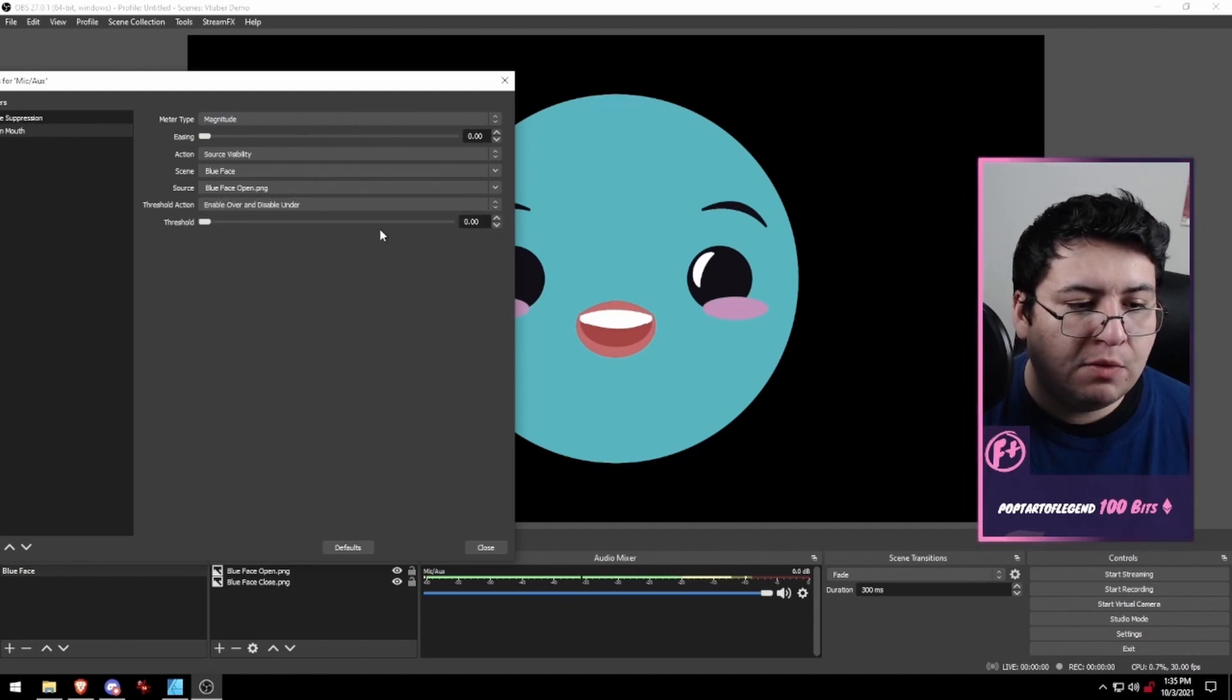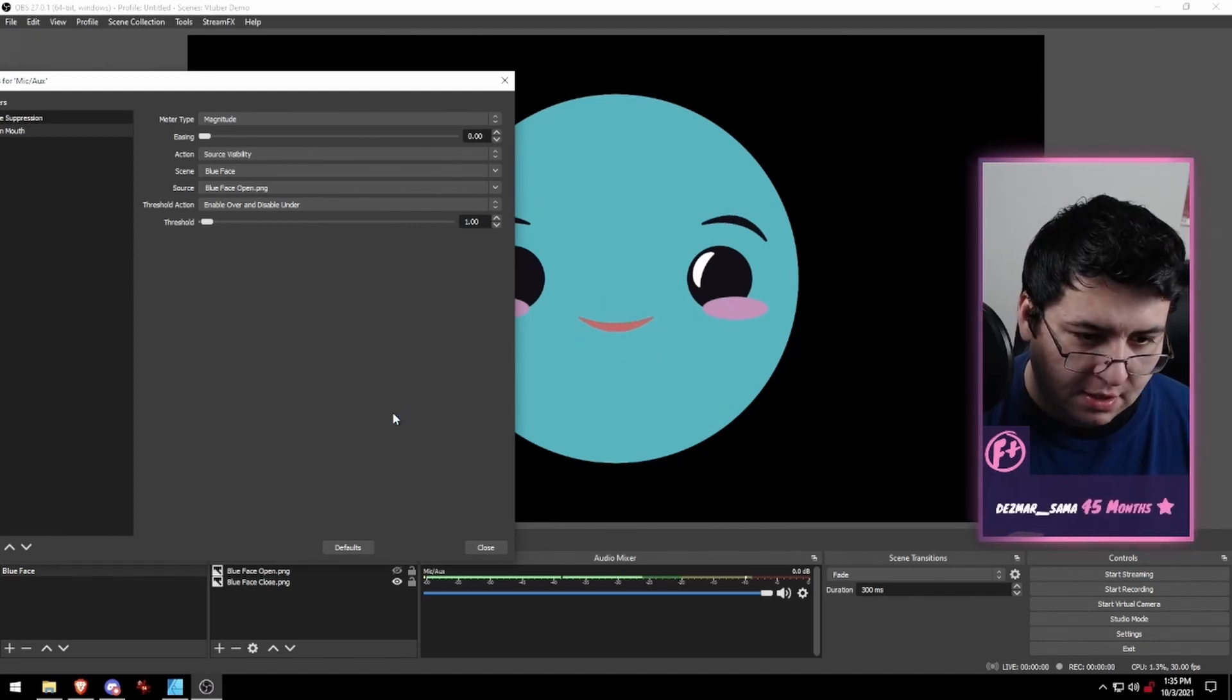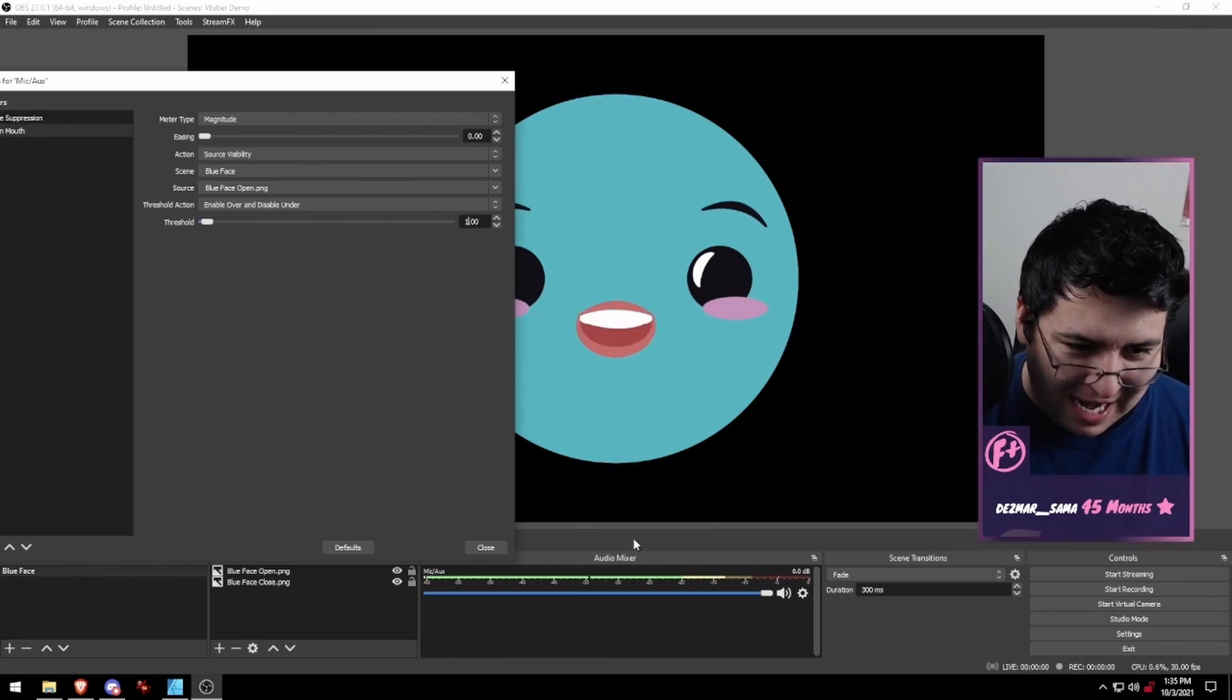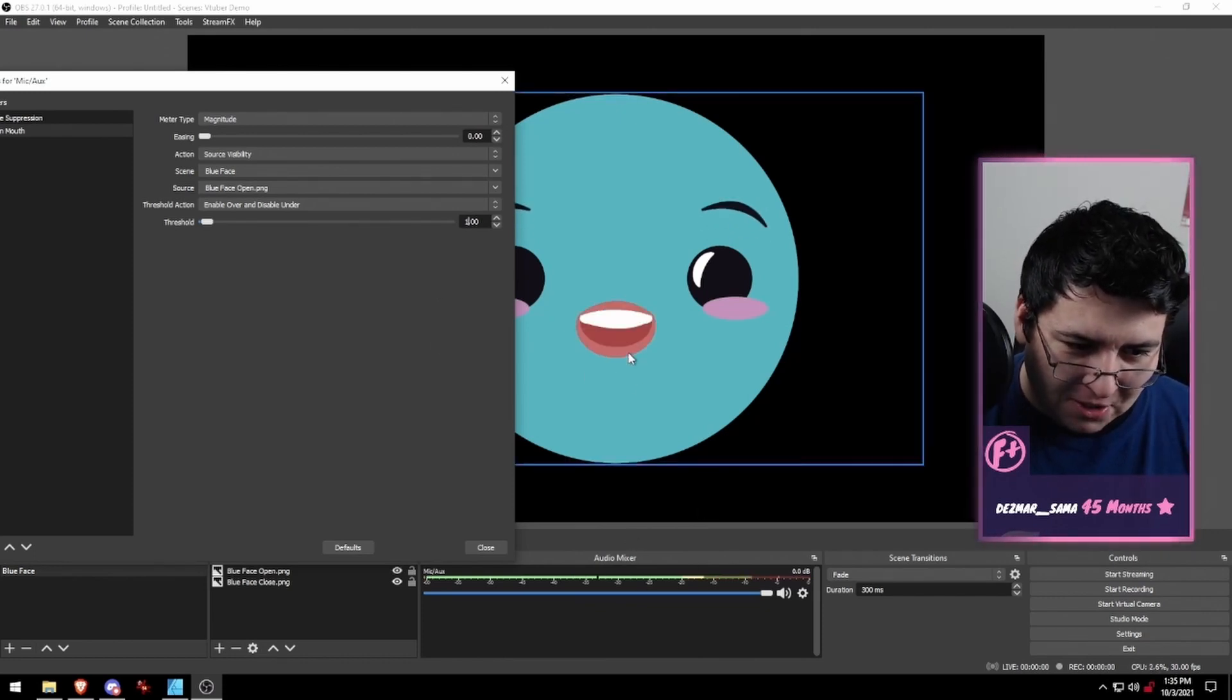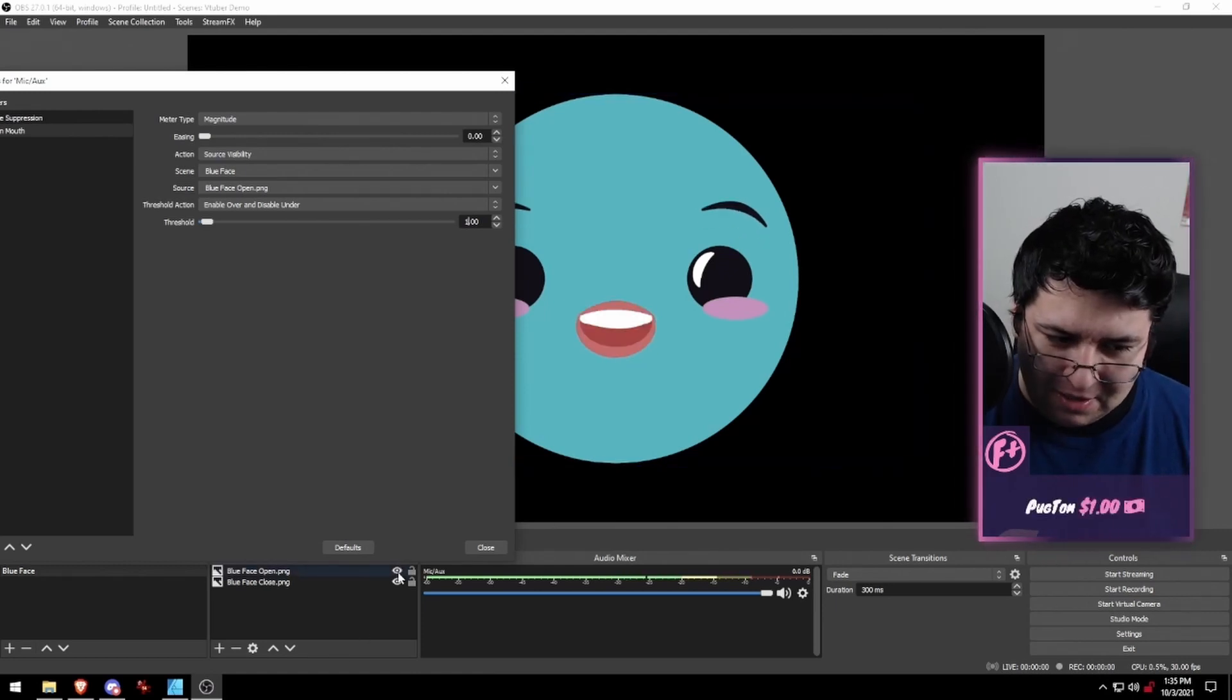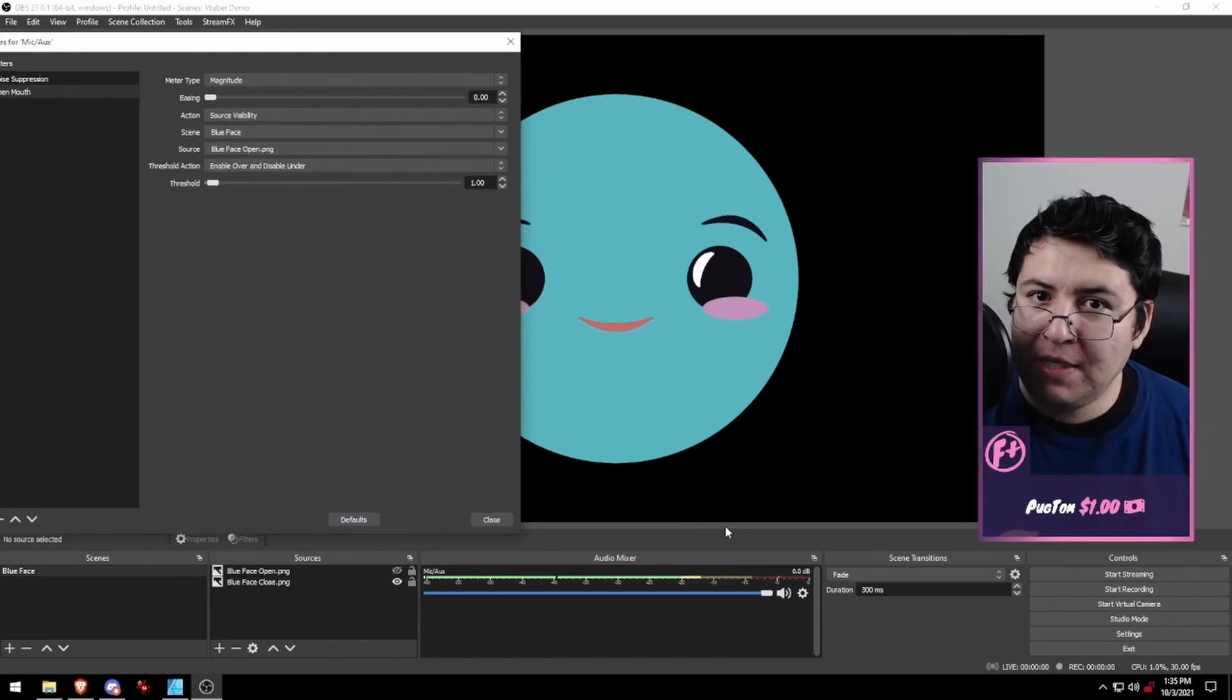When we do that, after we set our threshold, boom! As you can see, when I talk, the microphone activates which turns on the picture. You can even see the little eyeball down here at the bottom actually turns on and off as you speak.